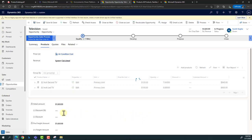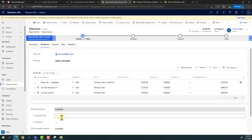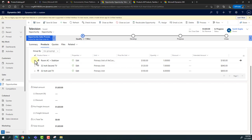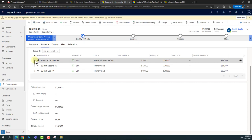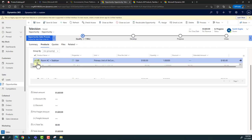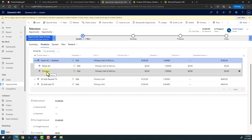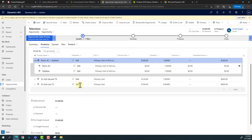The customer receives the associated discounts for that bundle. You can also offer additional percentage discounts on top of everything. Clicking on the bundle icon shows that it includes two items: Room AC and a stabilizer. Dynamics CRM also supports grouping of products based on different scenarios — name, currency, product name, properties, units, and much more. That was all about product catalog in Dynamics CRM.